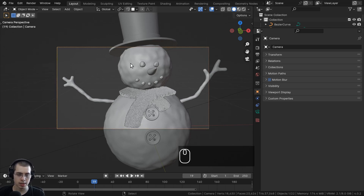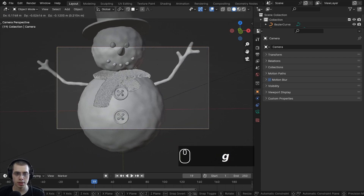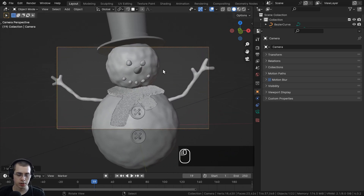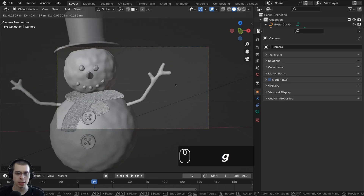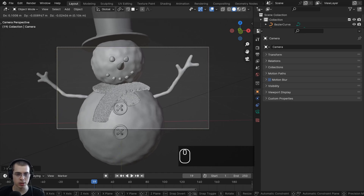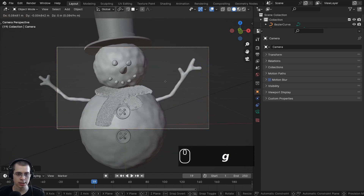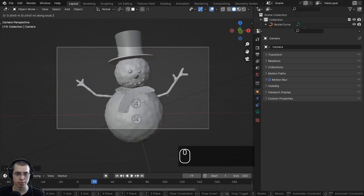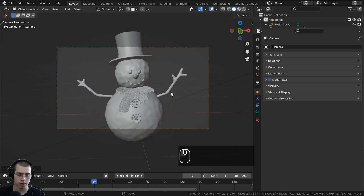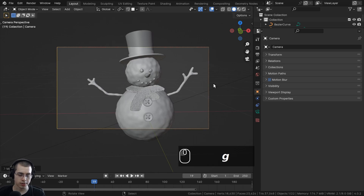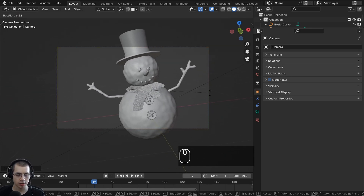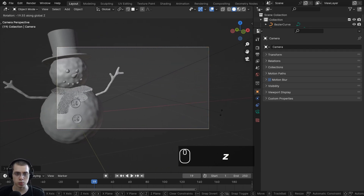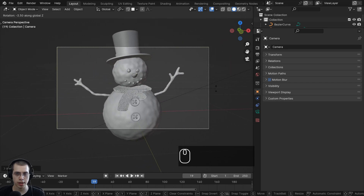With the camera selected you can hit G to grab to move the camera around. You can also rotate the camera, and if you want to bring the camera in and out after you hit G to grab, you can tap the Z key twice — so G to grab, double tap Z, and that will bring the camera in and out. You can also hit R to rotate, then hit Z to rotate on the Z-axis and move the camera around.